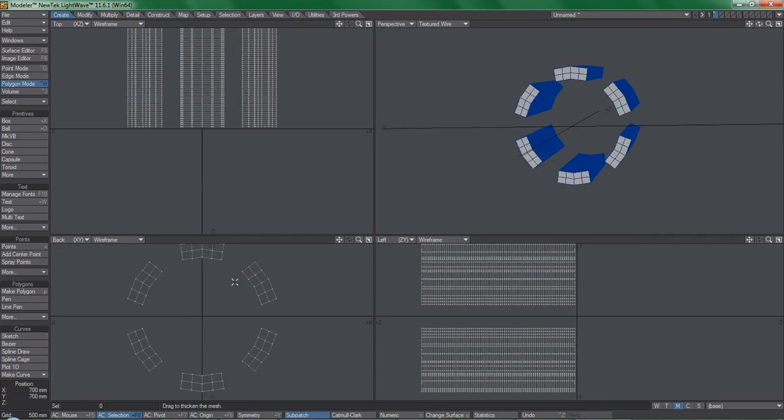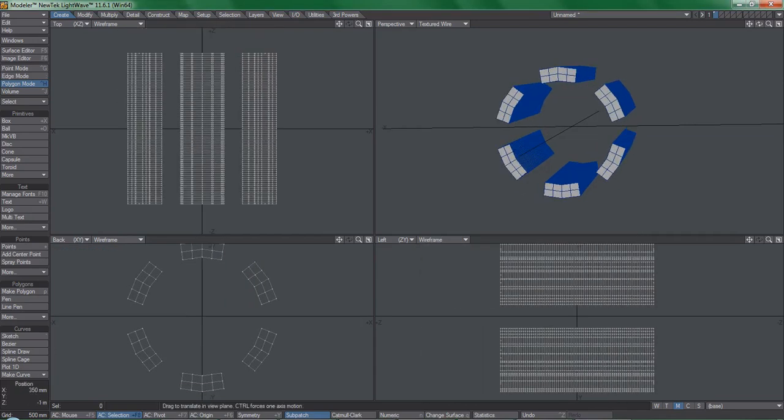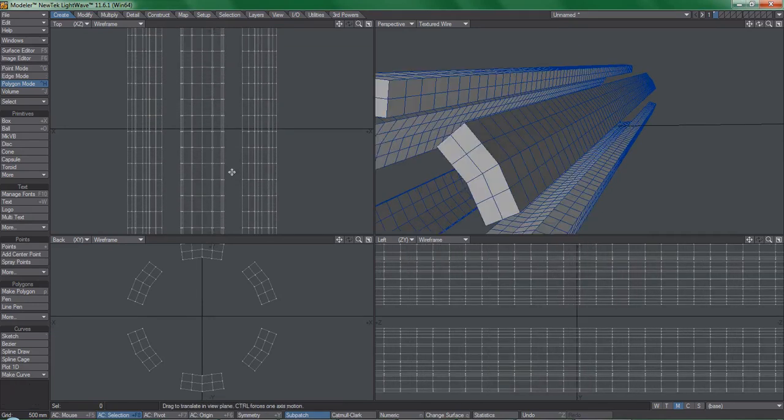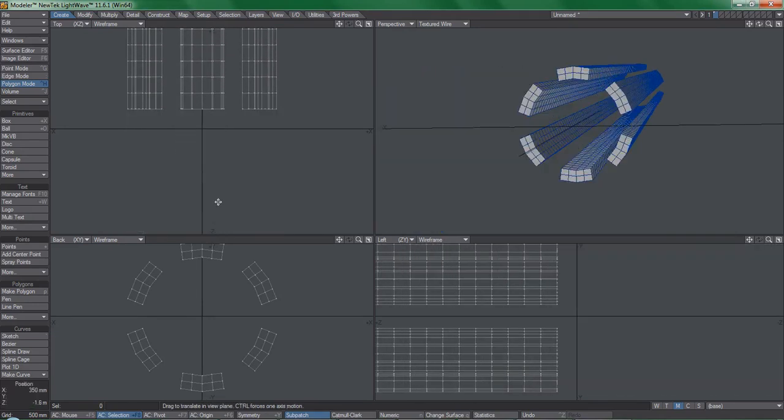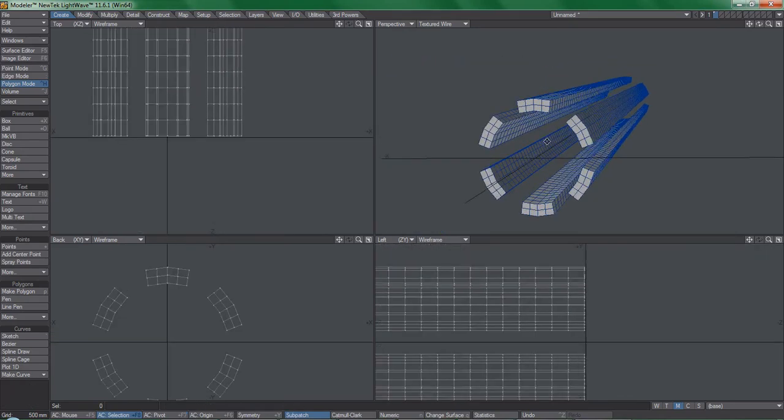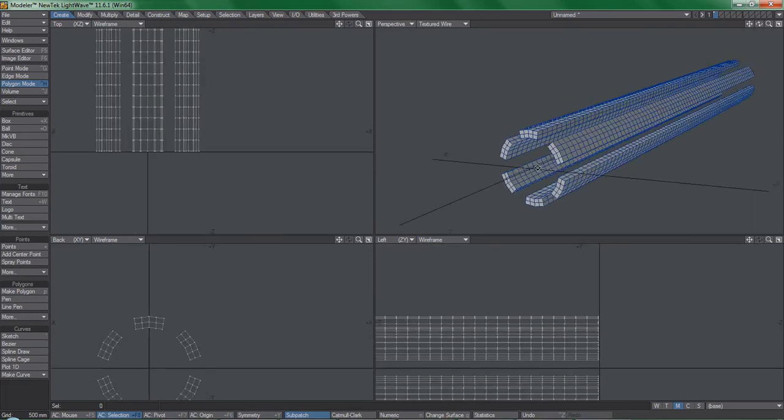It is important that the segments are far enough apart so that the bones pull these pieces independently. Ok, we're done in modeler.